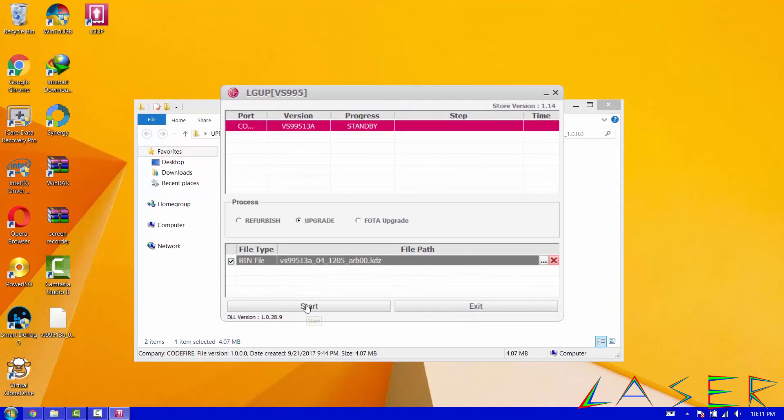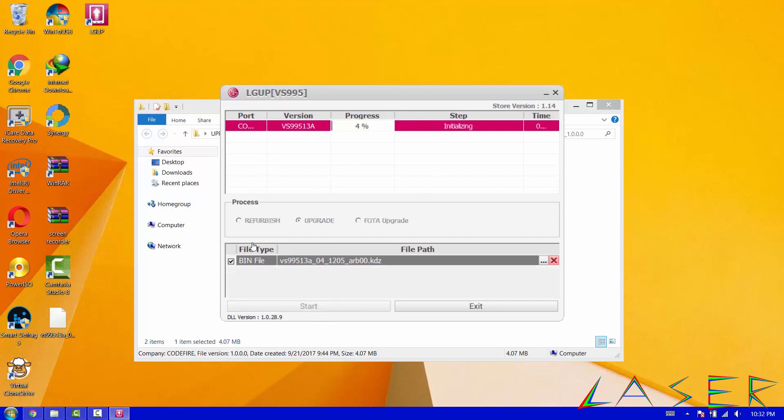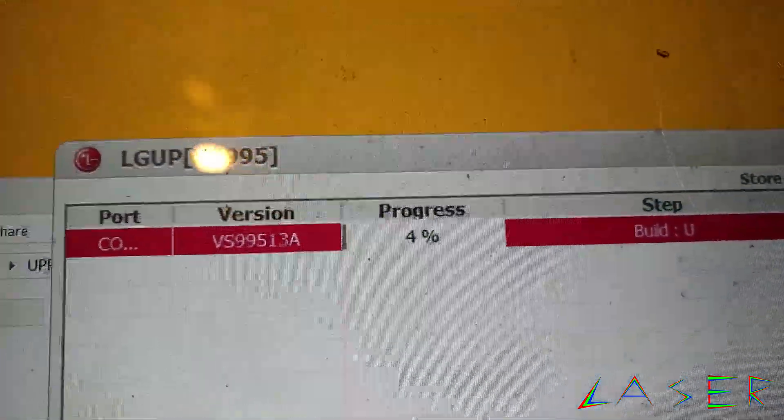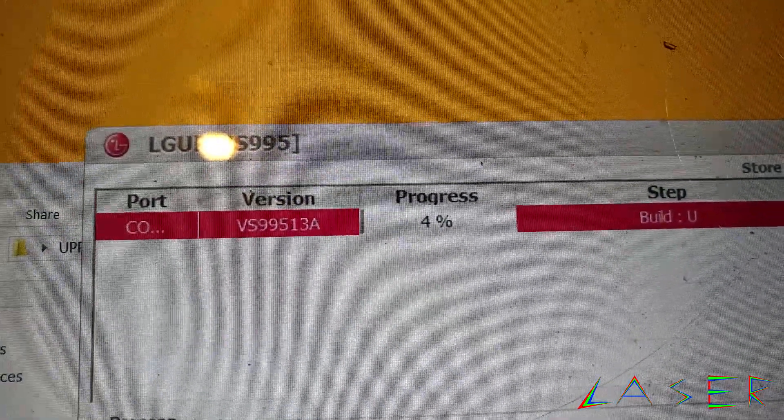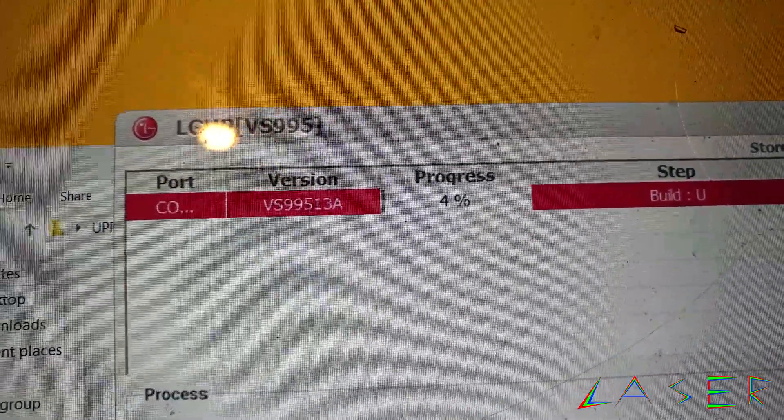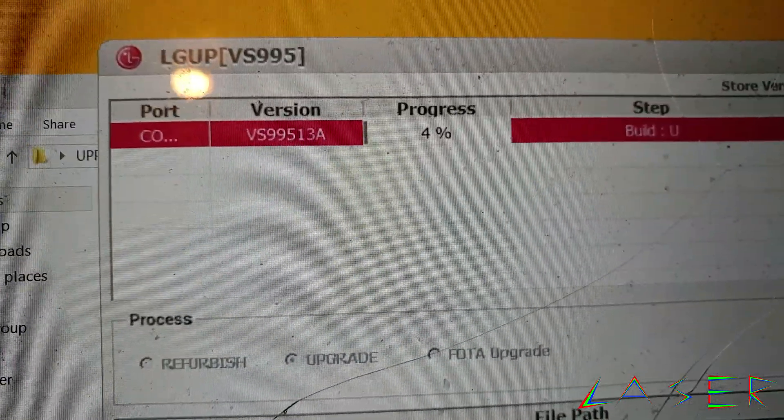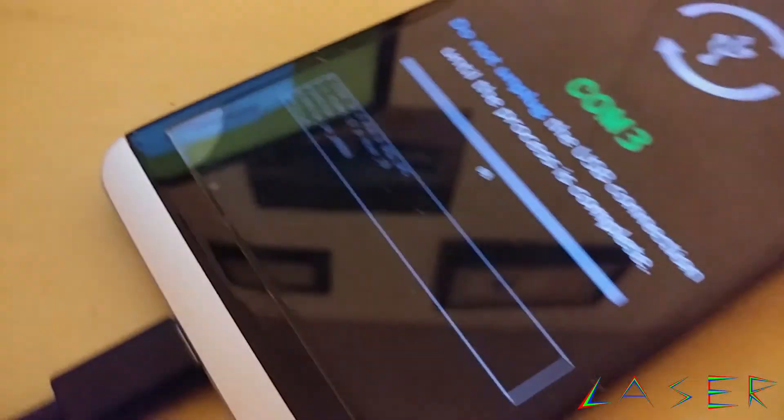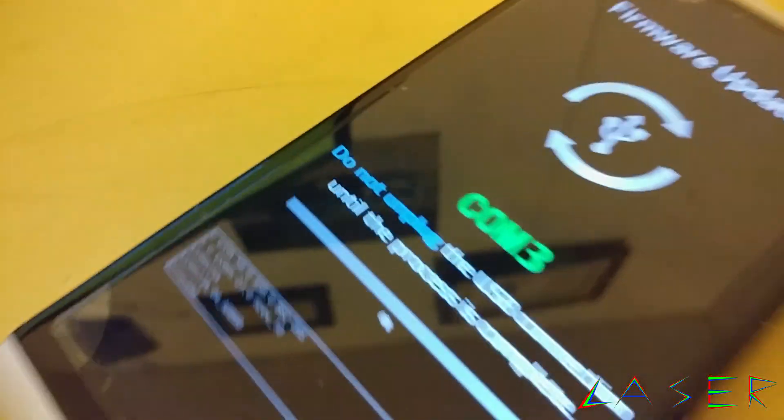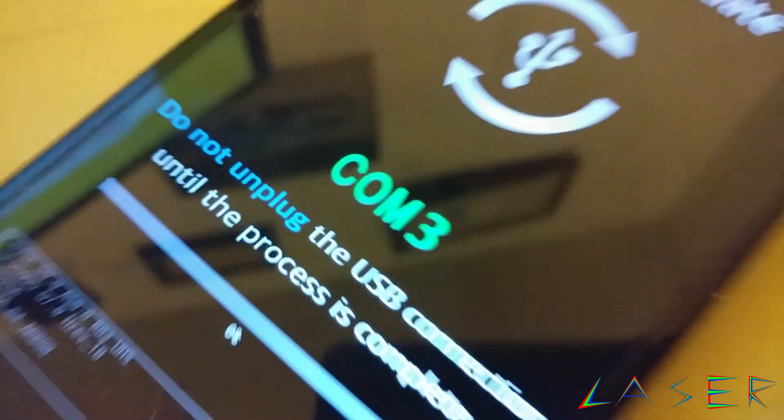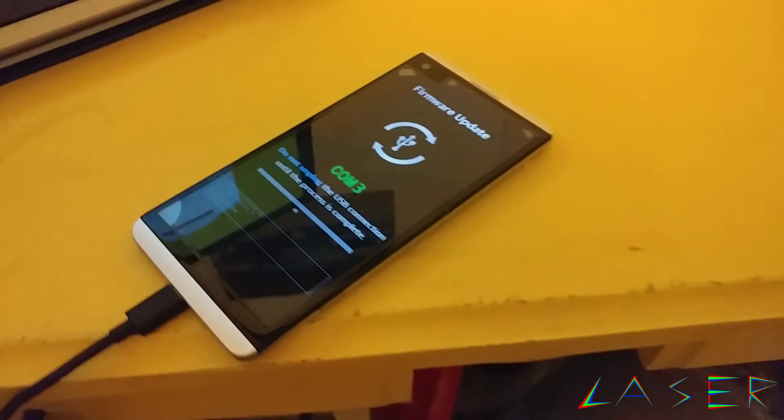And like I said, make sure it's set to upgrade and go ahead and start. Why upgrade? Because if you try to refurbish it's not going to work, it will fail. So you have to do an upgrade then a factory reset followed. So we're going to start this now. As you can see it sees the phone.